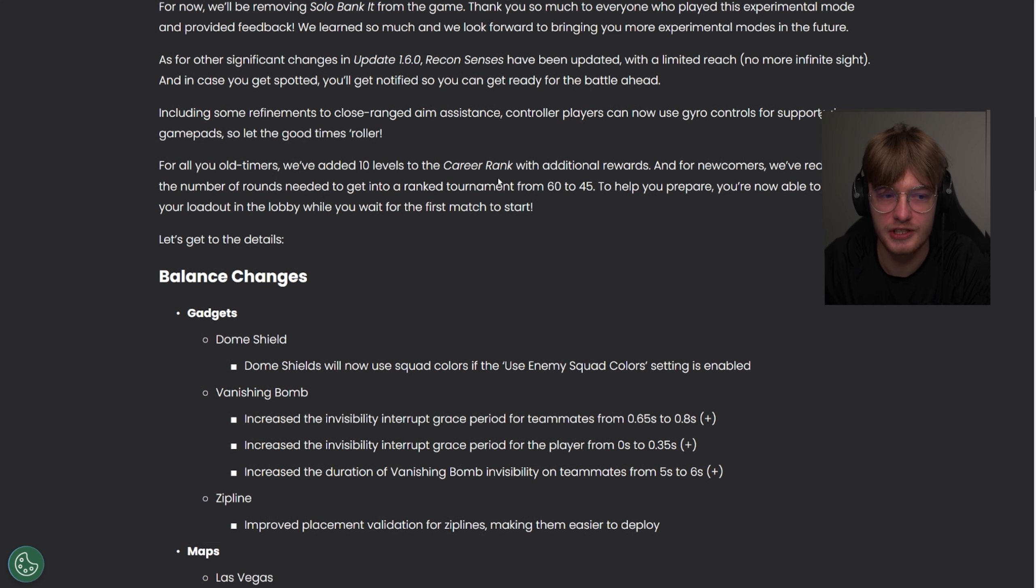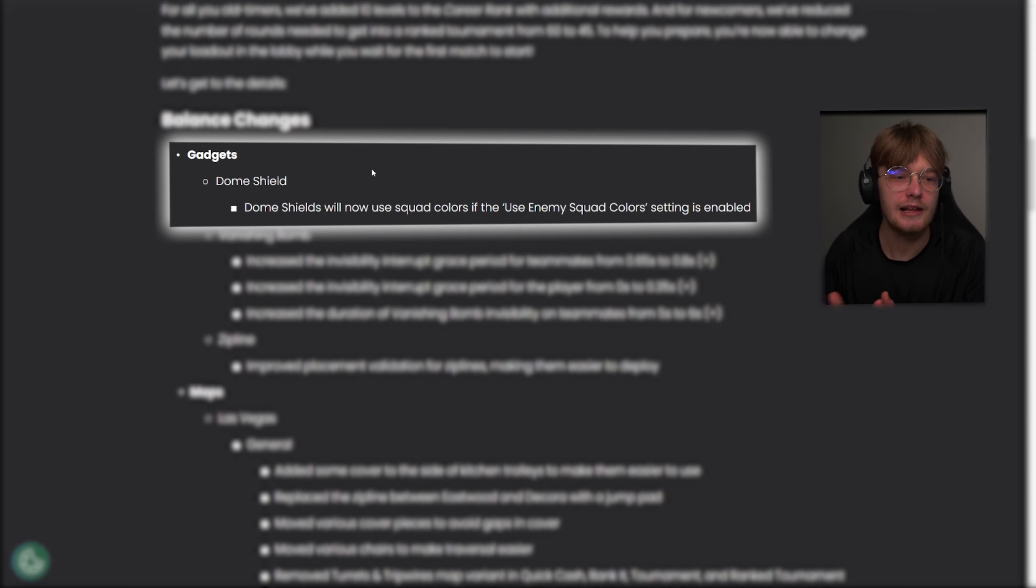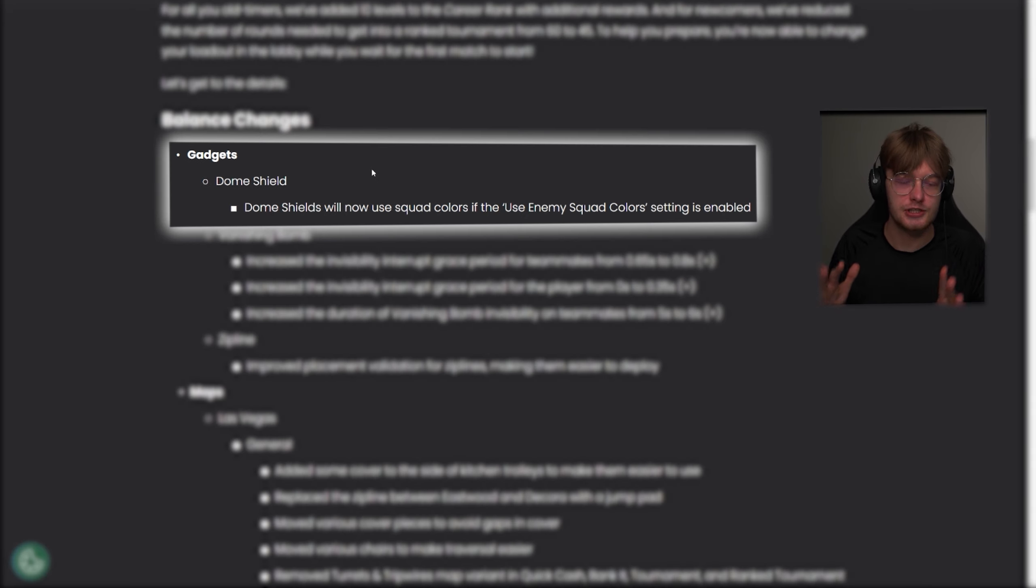They also reduced the number of rounds you needed to get into ranked tournament from 60 to 45, which would have been useful because we're going to do solo to diamond, and I level up my, or I did all these rounds like yesterday. Okay, balance changes. Let's dive into it.